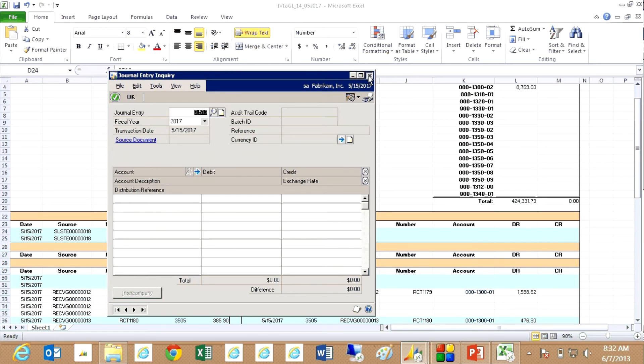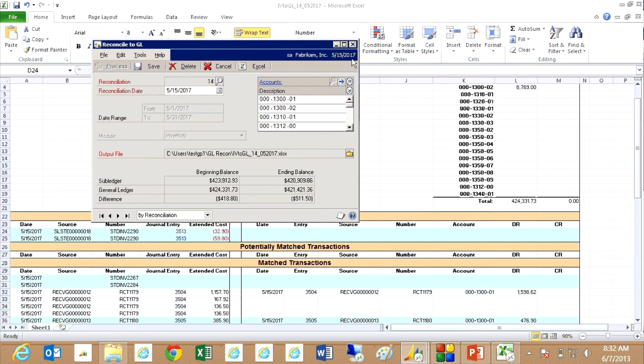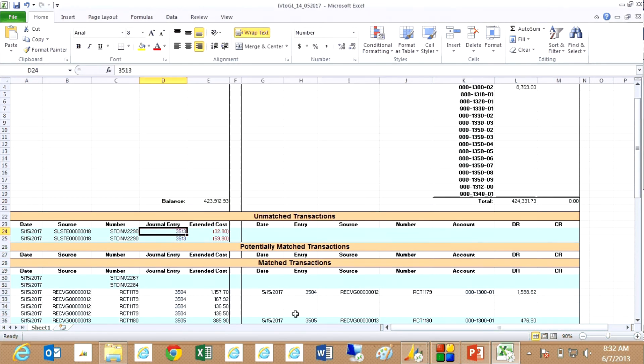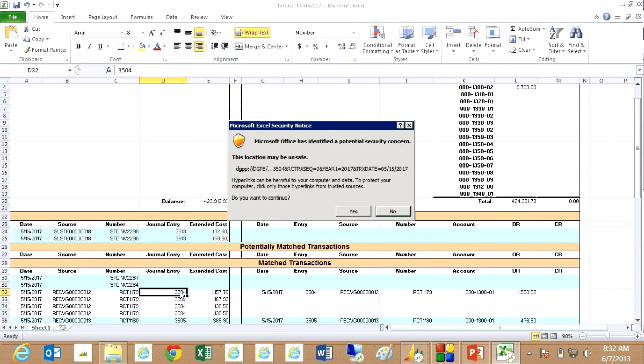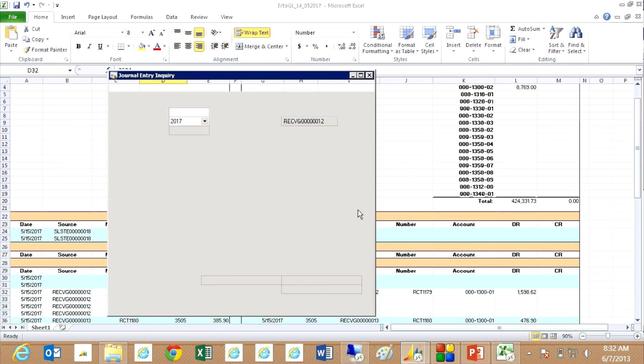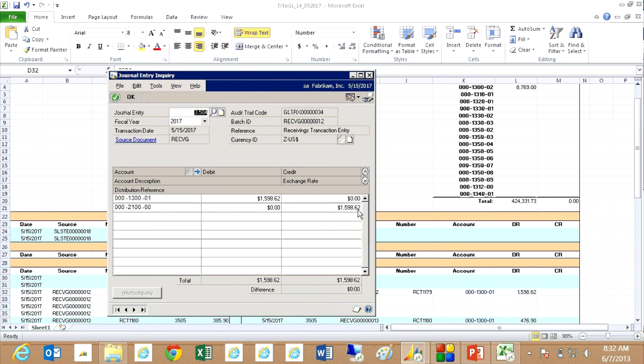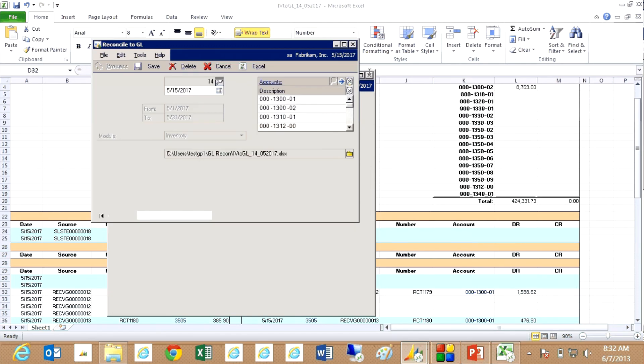And you can see that even on the posted transactions, here are the ones that are matched. I've got links back to the information in GP as well. So here's the journal entry for a transaction that posted properly. You can see that here.